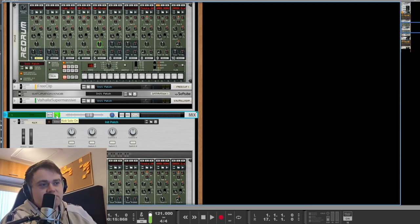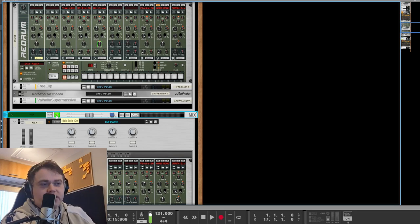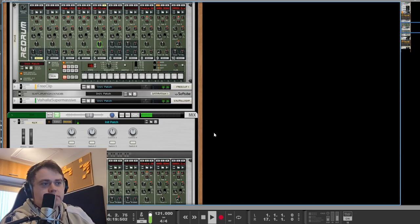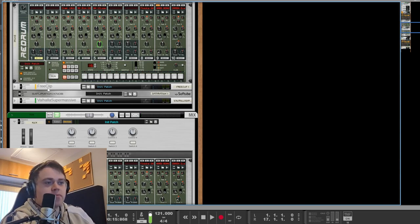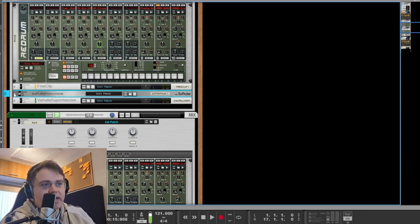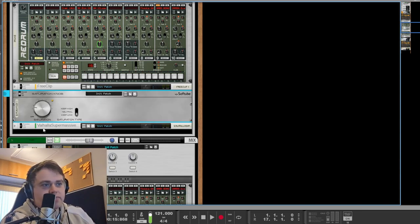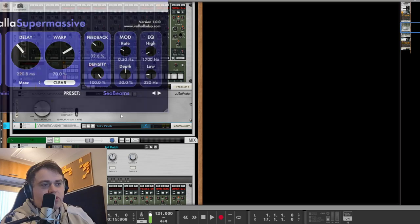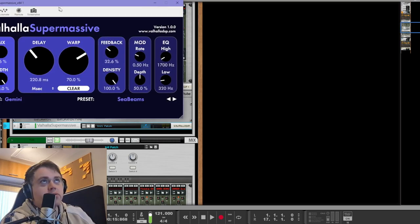See, low frequency. Bit of clipping, bit of saturation, and then we put on good old Valhalla Supermassive. You know I do buy a lot of plugins but one type of plugin I've actually never spent money on is a reverb plugin.